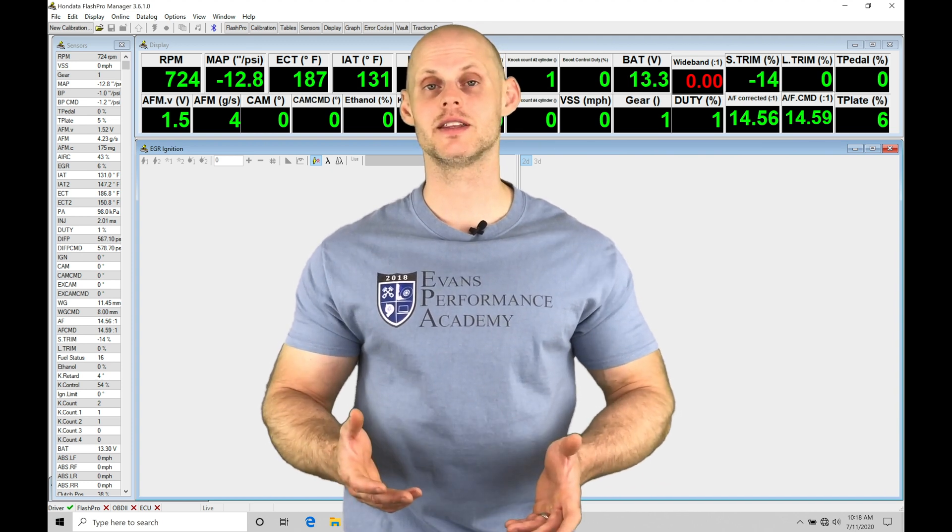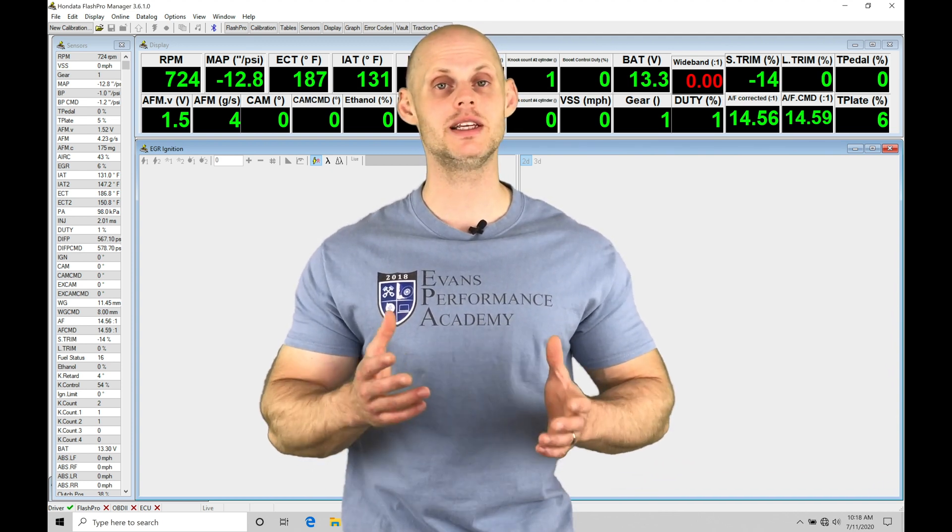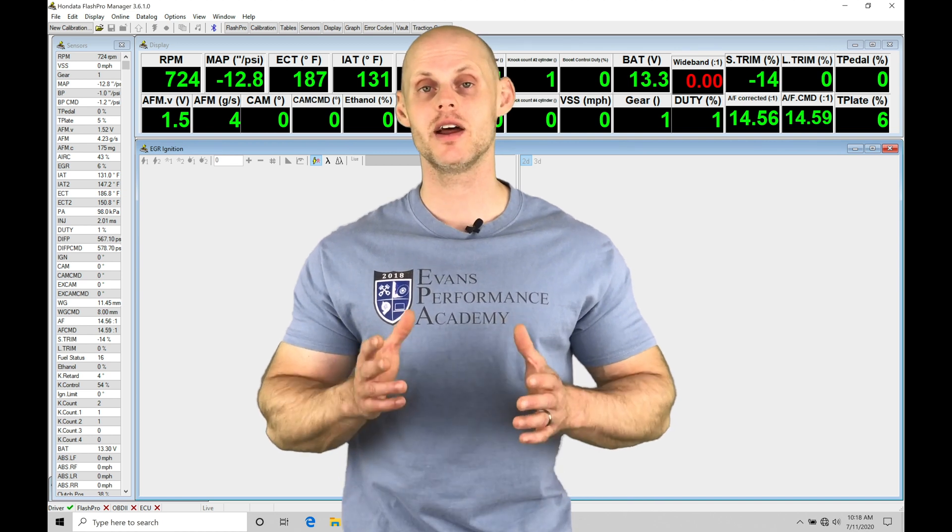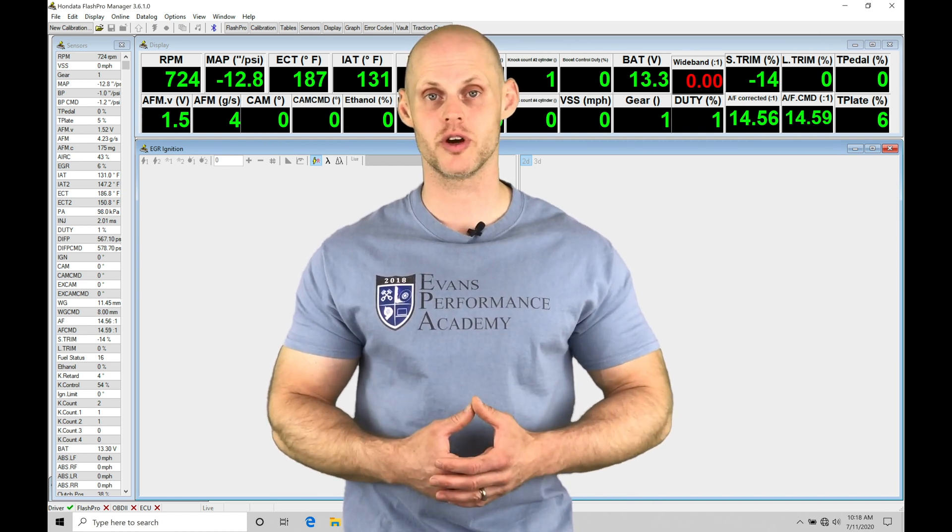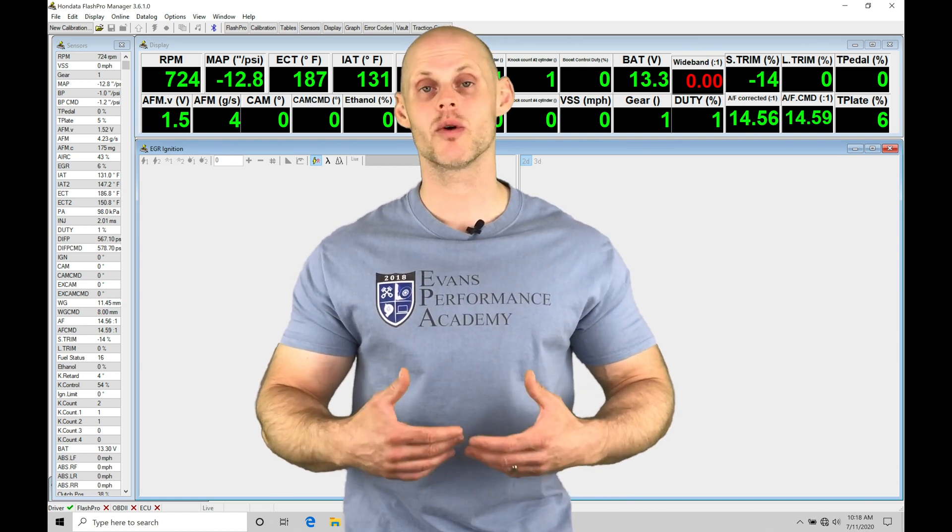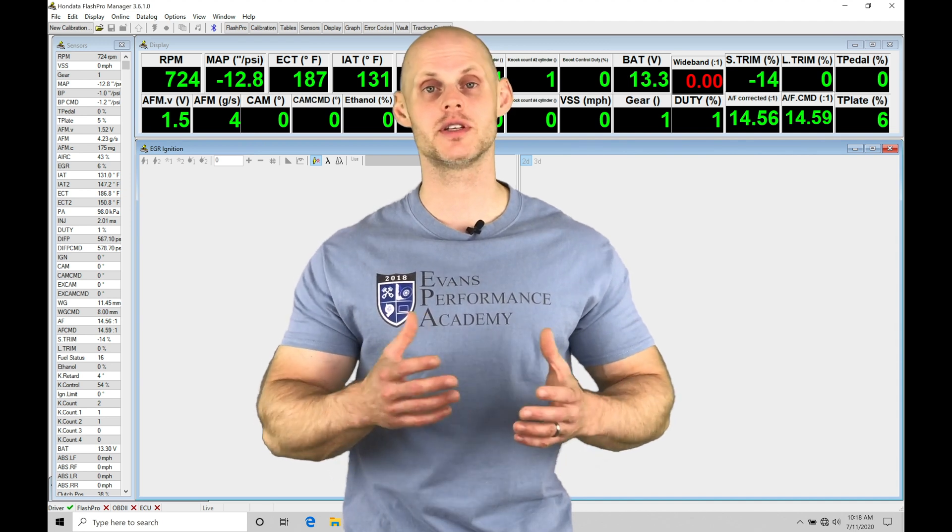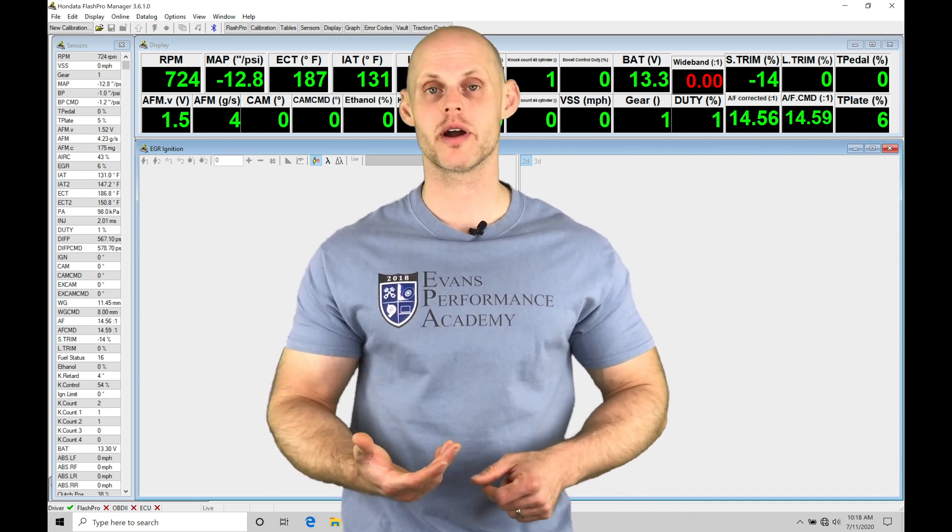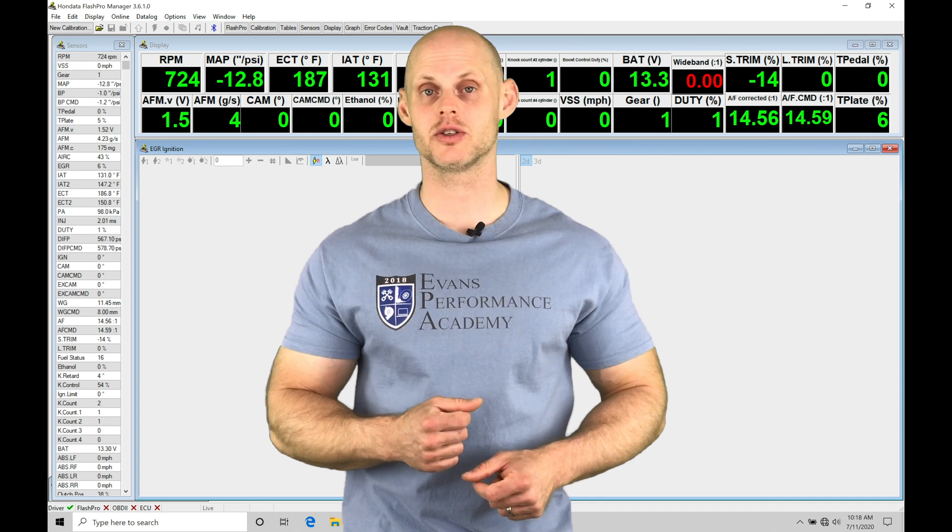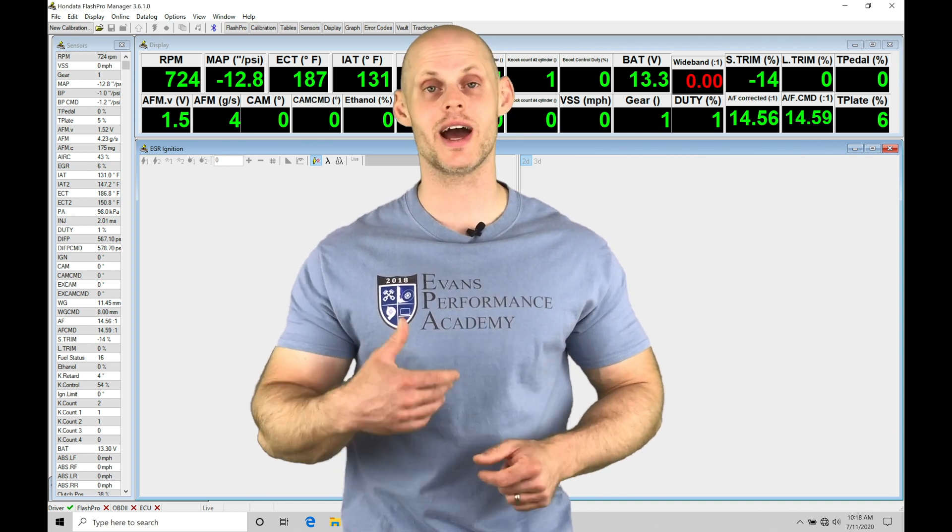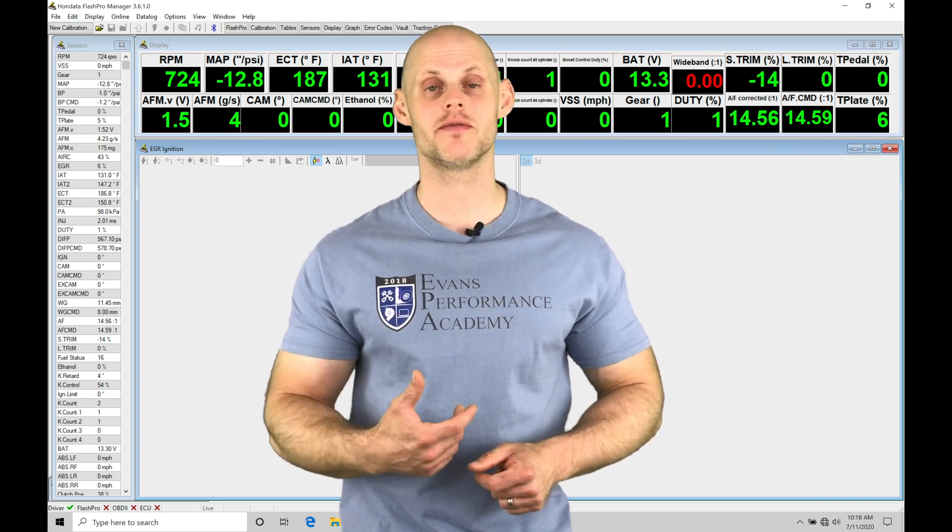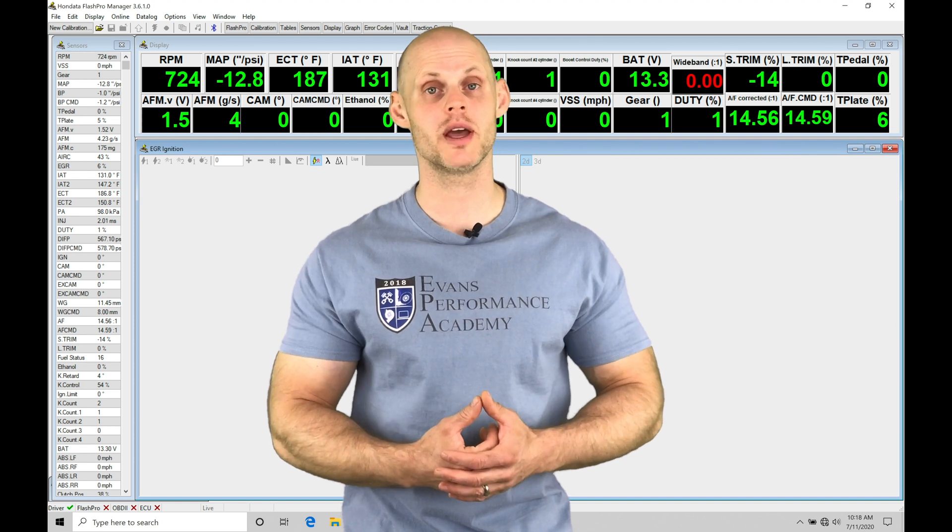What we're going to find is that the boost control routine is completely different than what we've explored and looked at in other applications from our Flash Pro training course. This is a clean slate. We're going to go into this video and take a look at all the different tables, how they work, how we program them, taking a look at data logs and making sure that we understand what is going on and how to review the data when we're trying to figure out how the boost control is going to be performing.